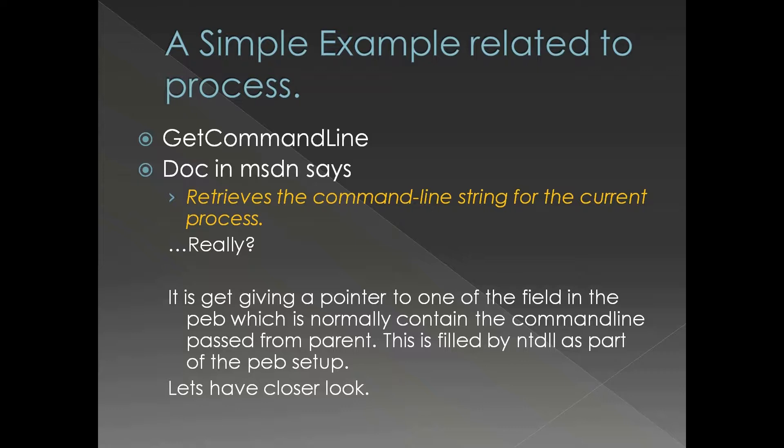That is one of the problems with MSDN documentation with any API for that matter. This is just a typical example. I try to refer this kind of documentation as interface documentation.